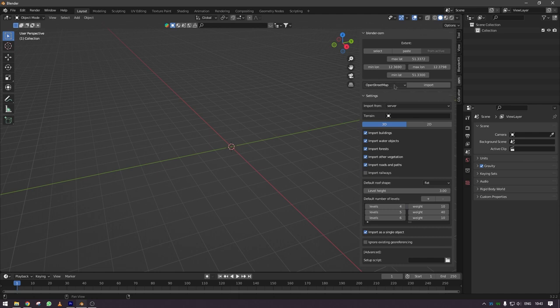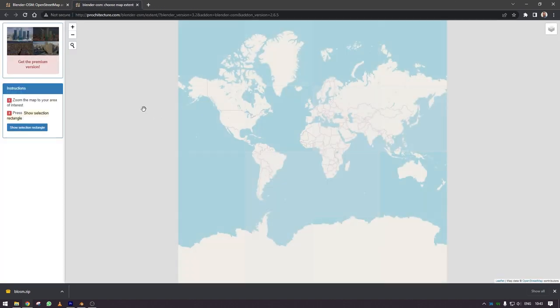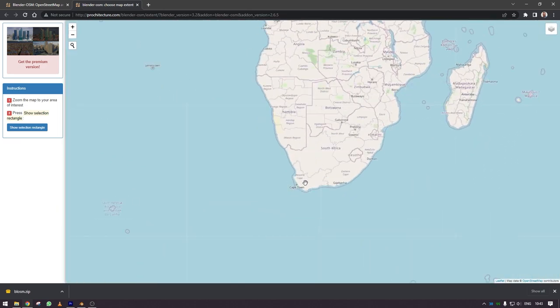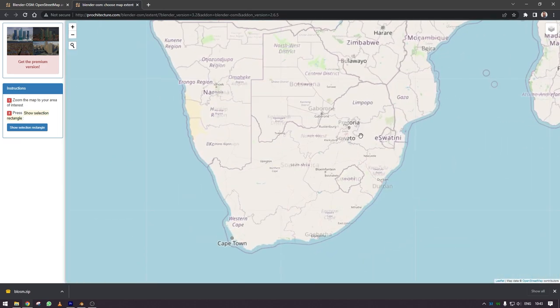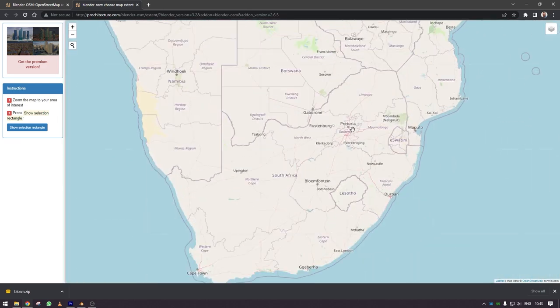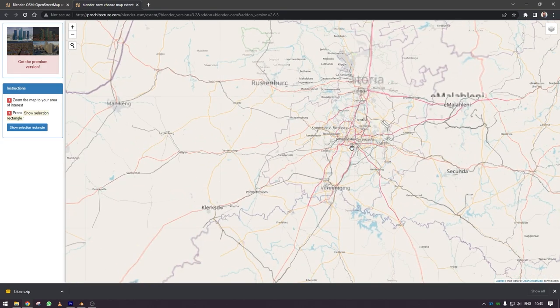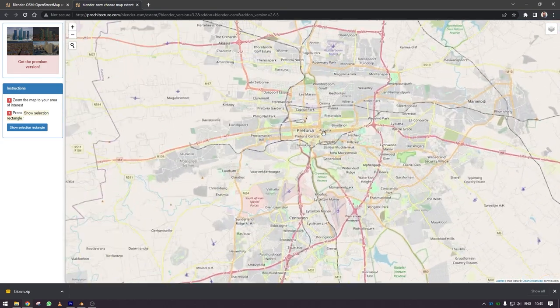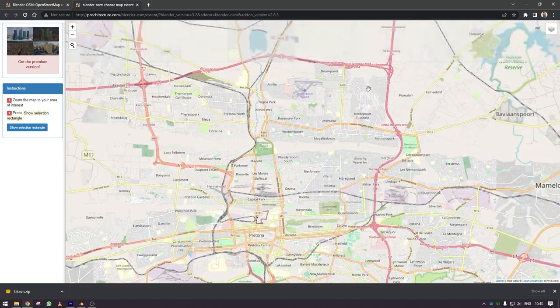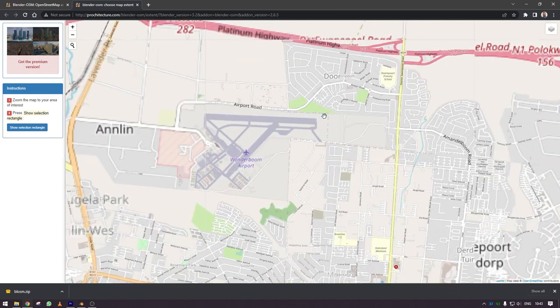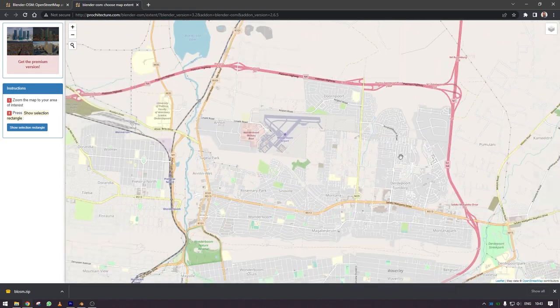Now to grab the area that you want to work on, you press select and then this opens in your browser. You will have to manually scroll to the area that you want. I've decided to go check out the place where I was born in Pretoria. It's called Doornpoort and you can see Vonneboom Airport and that's the neighborhood I grew up in.